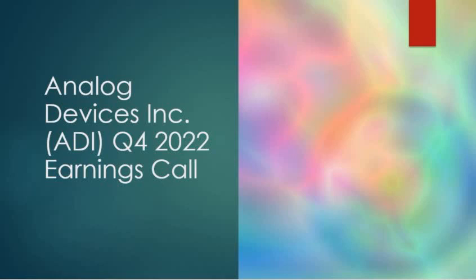Thank you, Betsy, and good morning, everybody. Thanks for joining our fourth quarter and fiscal 2022 conference call. With me on the call today are ADI CEO and Chair, Vincent Roche, and ADI CFO, Prashant Mahendra Rajat. For anyone who missed the release, you can find it and related financial schedules at investor.analog.com. Now on to the disclosures. The information we're about to discuss includes forward-looking statements, which are subject to certain risks and uncertainties as further described in our earnings release and other materials filed with the SEC.